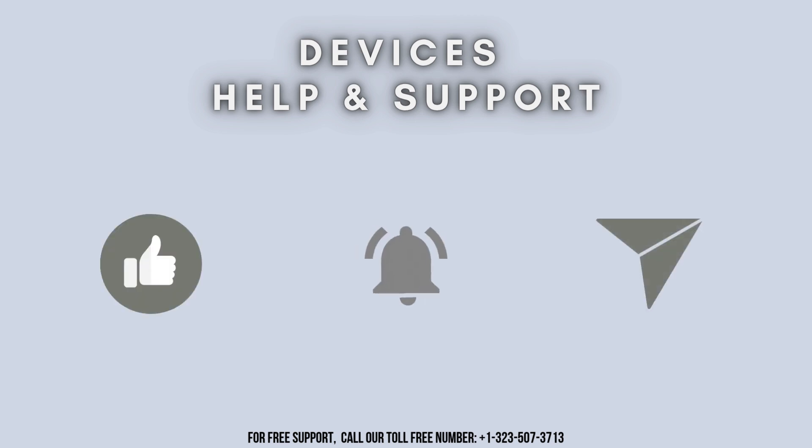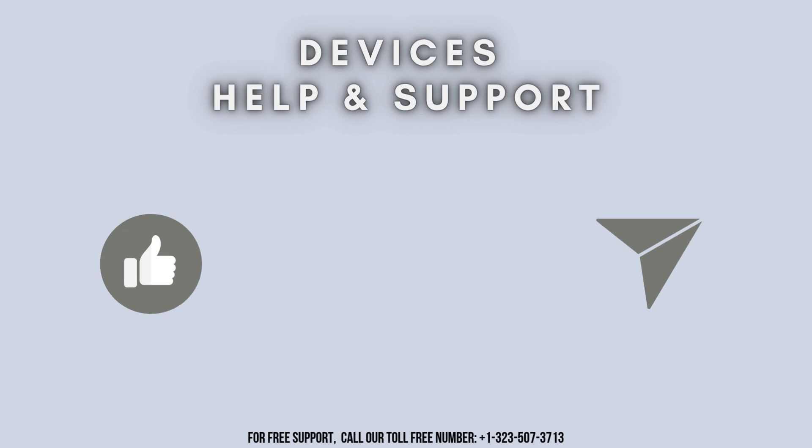I hope you liked this video. Thanks for watching. Don't forget to like, share, and subscribe to our YouTube channel, Devices Help and Support. Stay tuned for more useful updates.